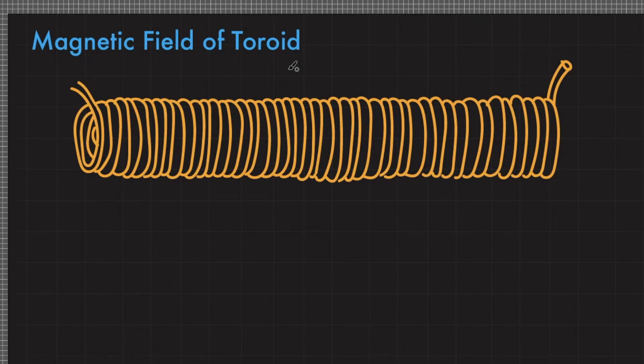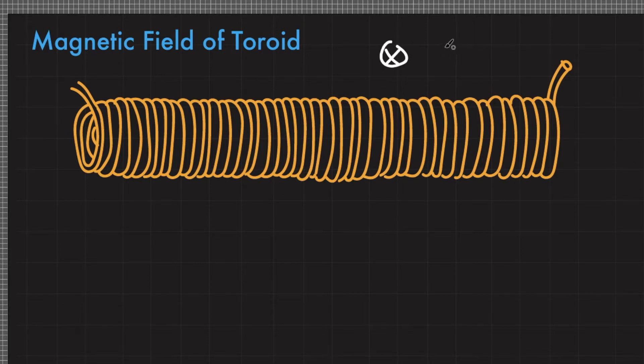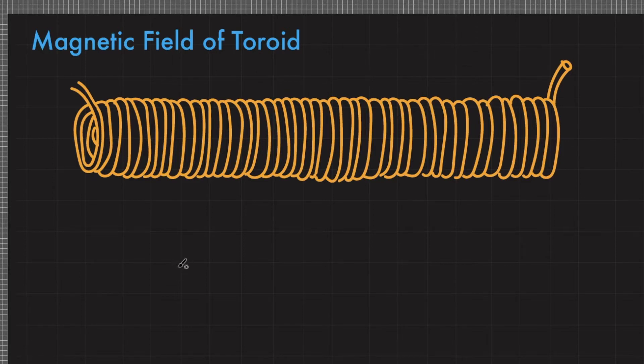Before you watch this lecture, please watch my lecture on the second right hand rule and the notation about into the page vector and out of the page vector. The link is in the description box below. Let's now discuss...